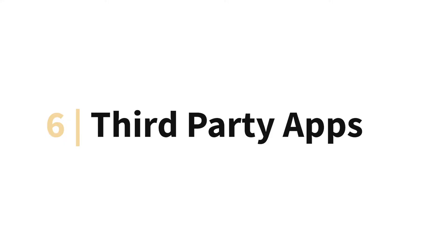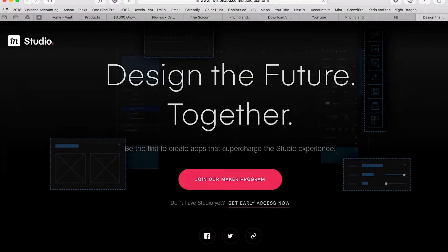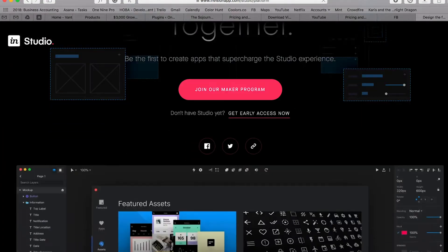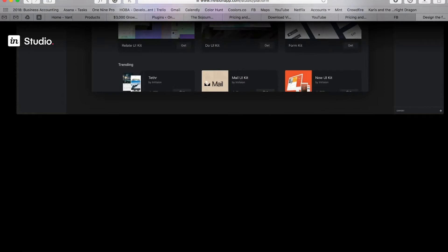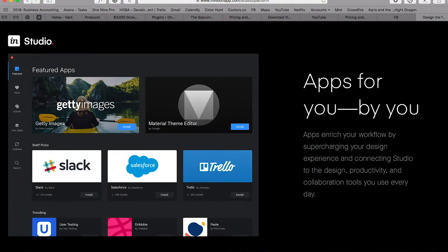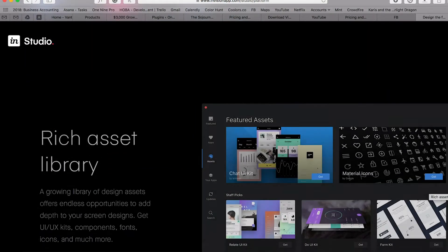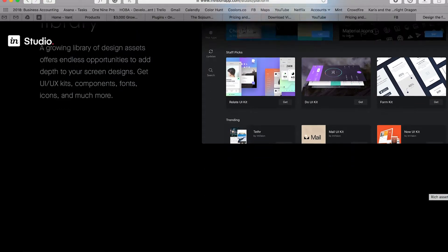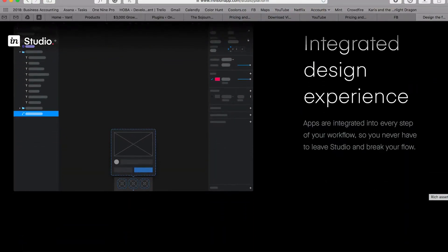A brand new feature that they recently announced is their App Store. There's currently not any apps on there yet, but the idea is they're going to open it up for third-party developers like Slack, Trello, Getty Images, etc., to create apps that integrate with InVision Studio. There's a lot of potential here. It's unclear at this point if these apps will cost money — and that could be part of InVision's revenue model — so we'll see about that.